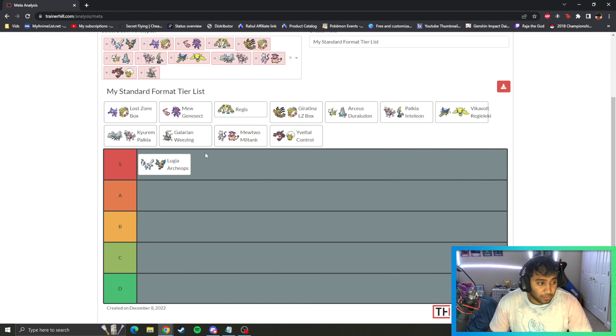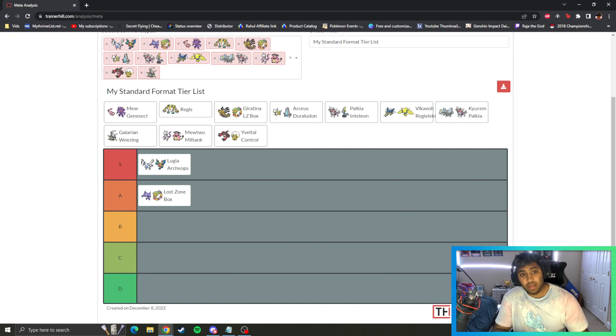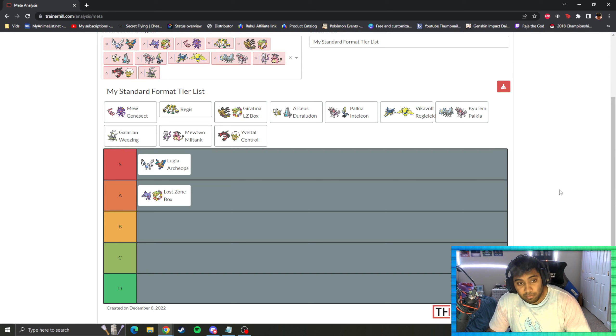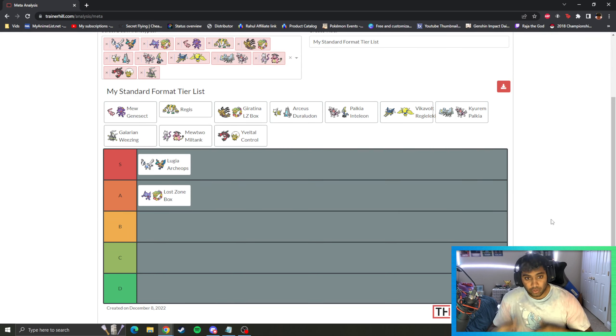I'm going to put Lost Zone Box in A-tier, because I think Lost Zone Box, while it's still very, very good, is not tier S because of Lugia playing Stoutland. I think Lugia playing Stoutland and now playing the Espeon or the Bird Keeper can really put a damper in Lost Zone Box's game. I think Lost Zone Box also struggles very heavily on time, especially if you lose game one. So that's why I put Lost Zone Box in tier A, as opposed to S.